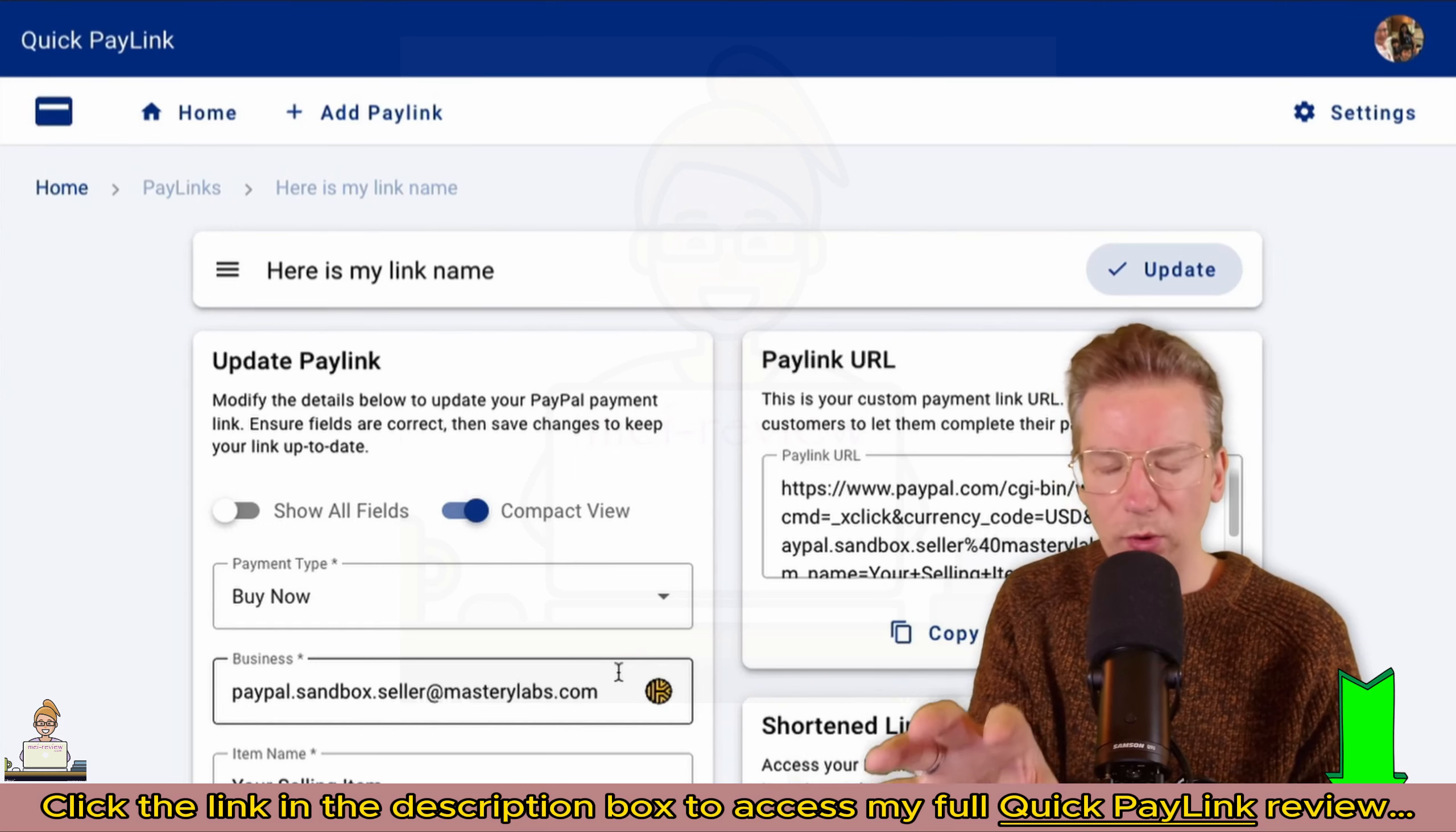What I want to show you here is when it comes to this type of payment links—let me just turn on the sandbox mode here—I can demo this for you.